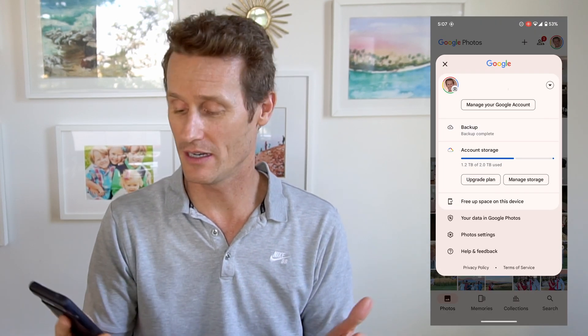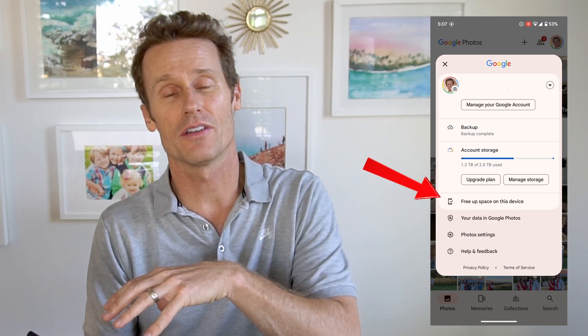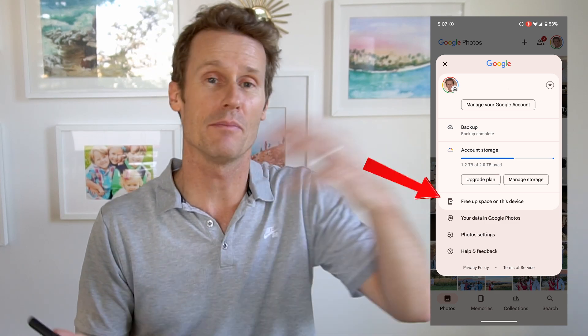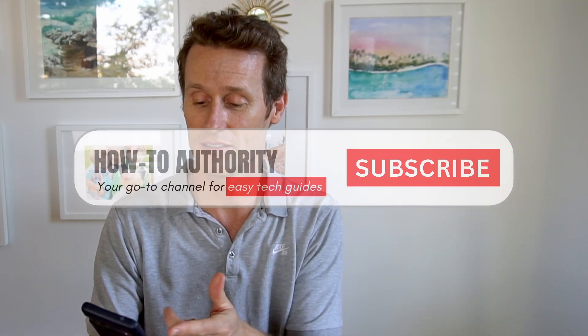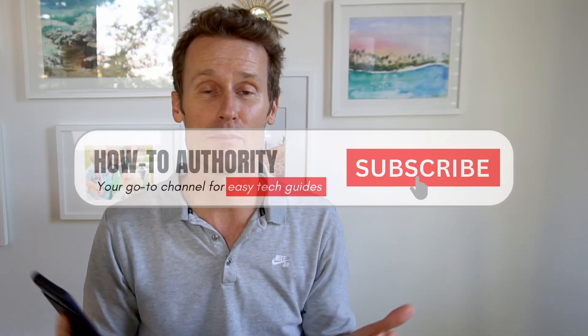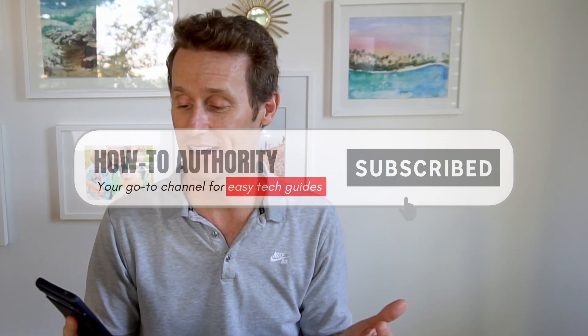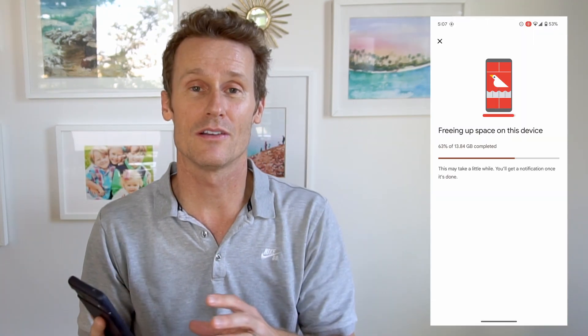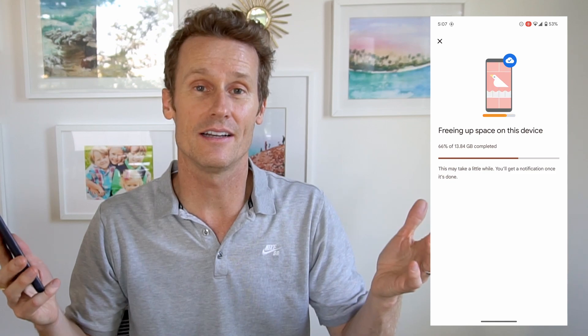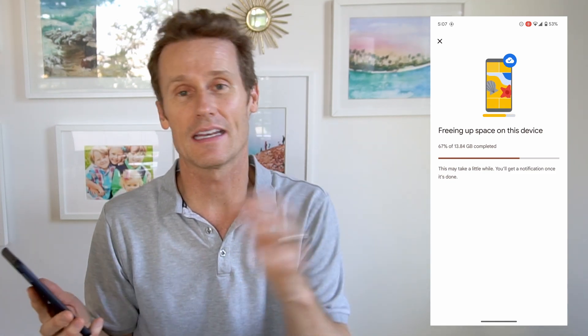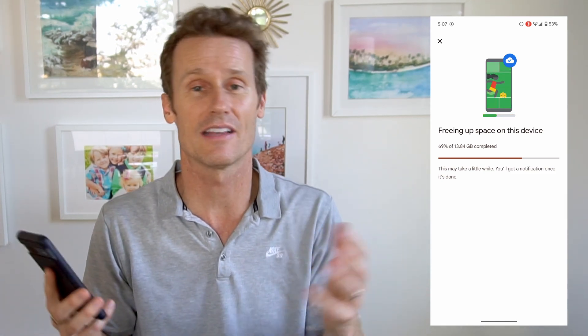So once you're in Google Photos, one thing I wanted to point out is if you click on your profile image up top, you can free up space on your device. I clicked this previously and it's freeing up like 13.8 gigs. Those photos are now in the cloud — videos too — and I can access them from any device. Just sign in.